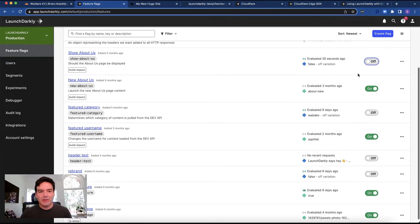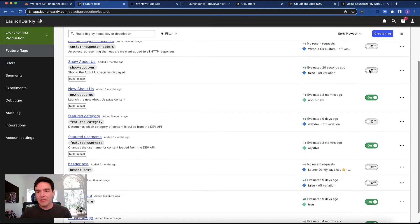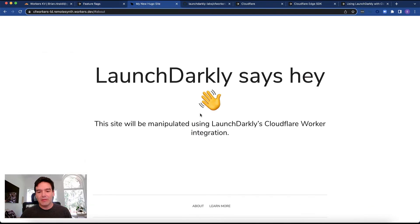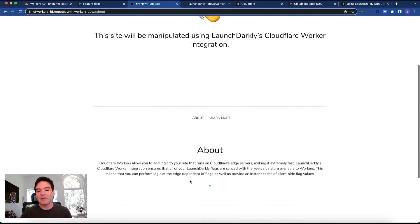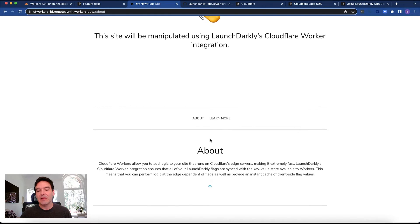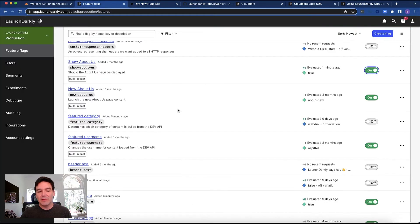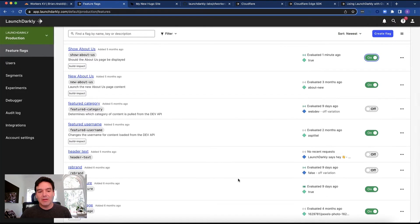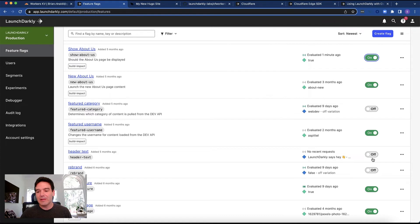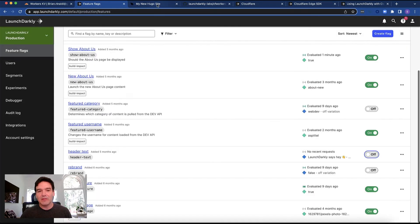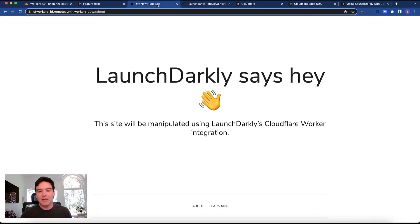We're going to say show about us, turn that to true. Then if you go back, you'll see that this about section is now showing. That's because this one runs as a client side flag and does actually replace out those values there.